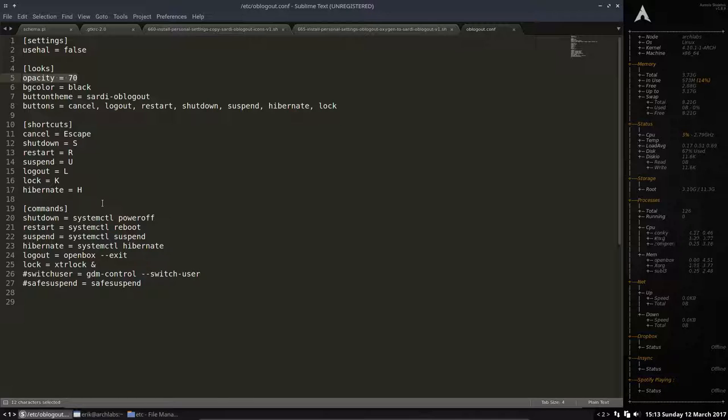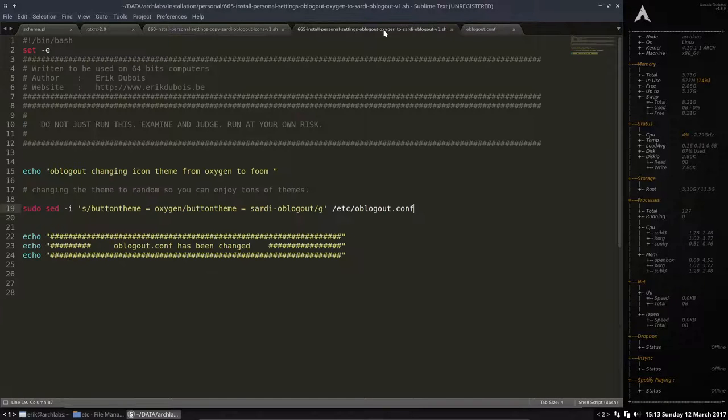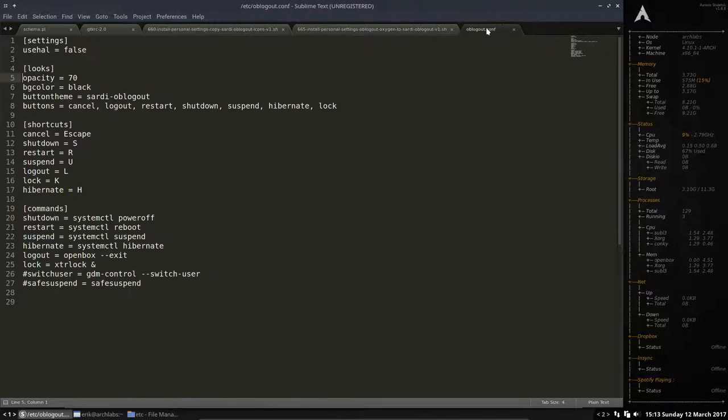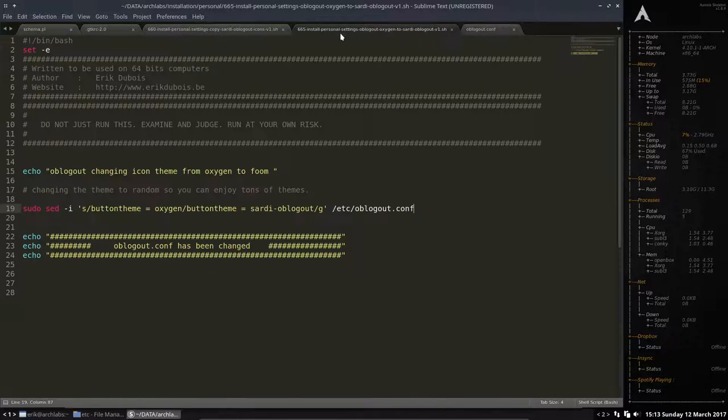So that's it. Basically this little program, what does it do? It says go to this little file. I just saw it. Find the words button theme and oxygen.